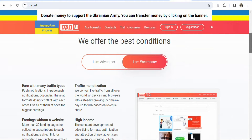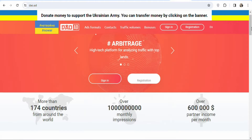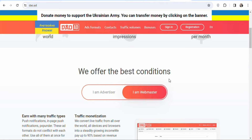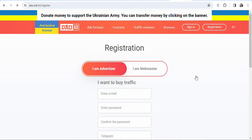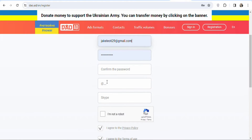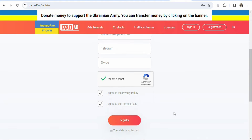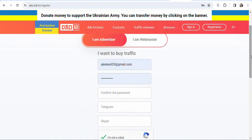To get started, create an account on Dao.ads by selecting Advertiser. Enter your email address, password, confirm your password, enter your Telegram username, Skype username, click 'I'm not a robot', scroll down, and click Register. Once you click Register, you'll get access to a free account.